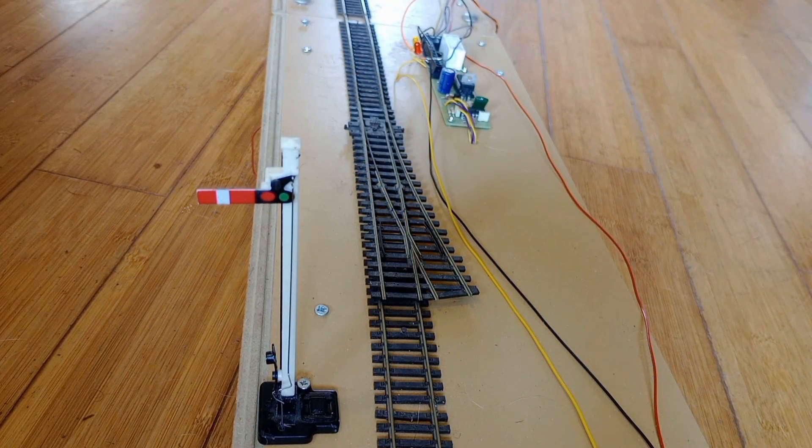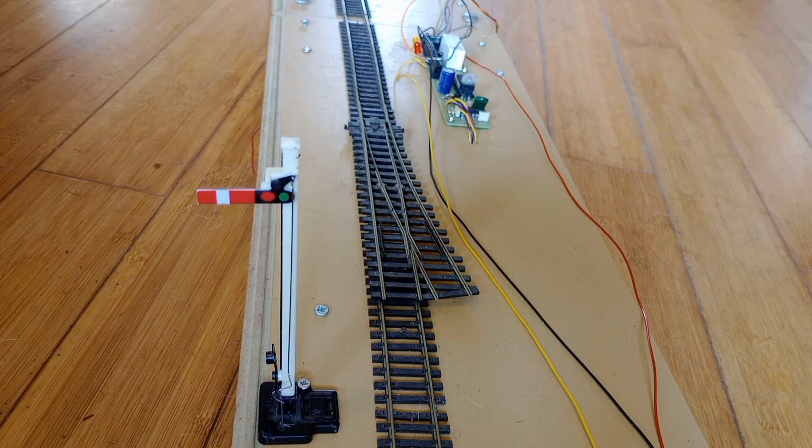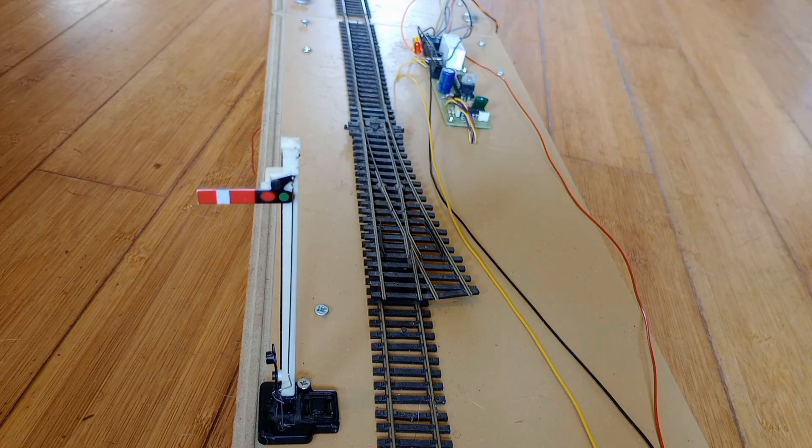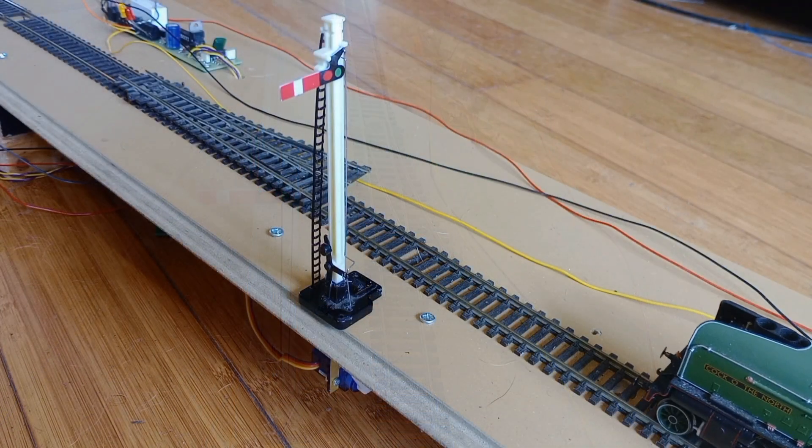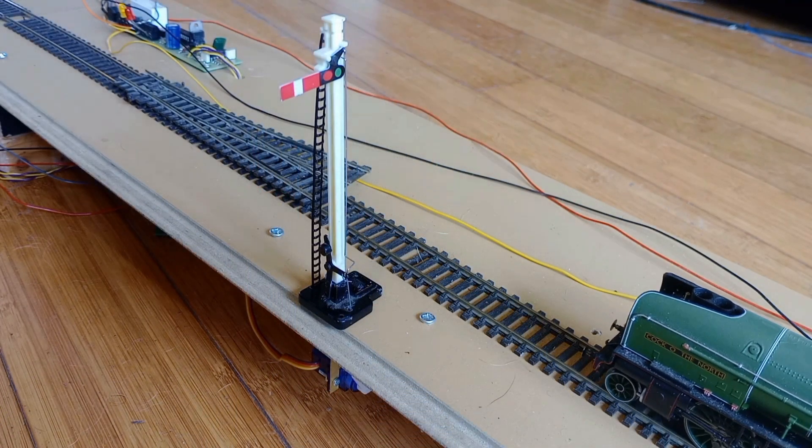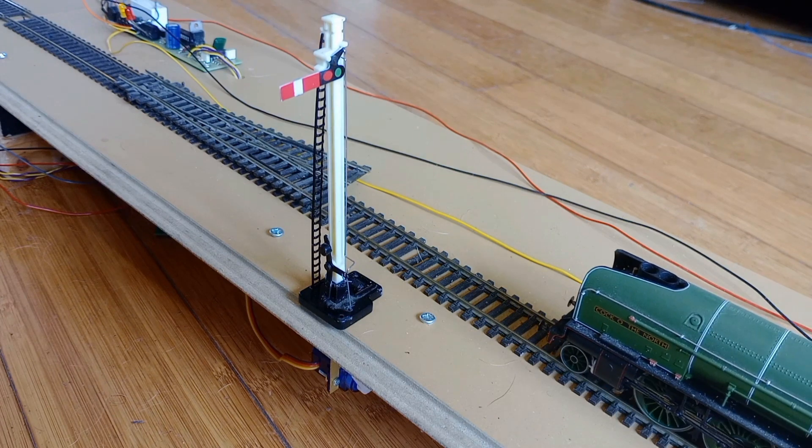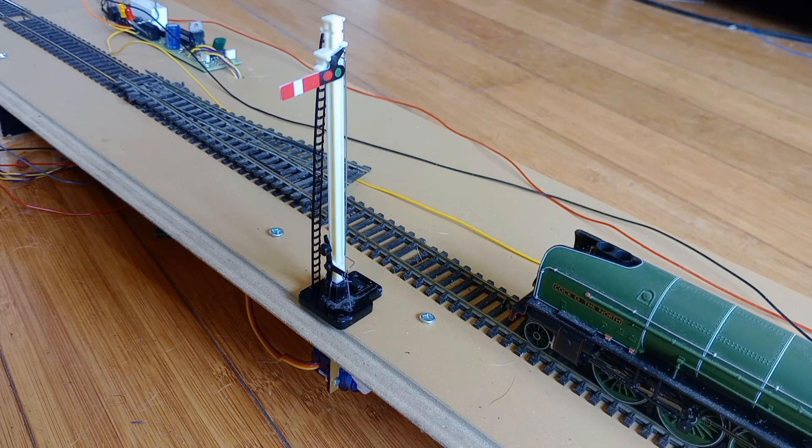Suppose there is a point after the signal and it is wrongly set and will derail the train. As the train approaches the signal needs to stay at danger.